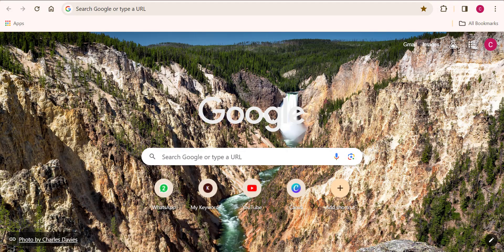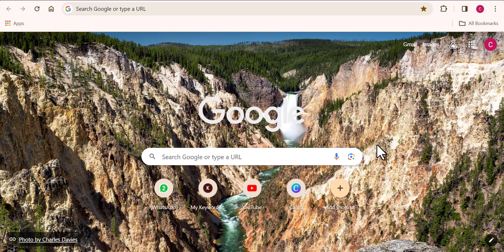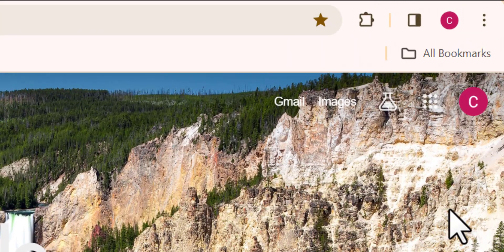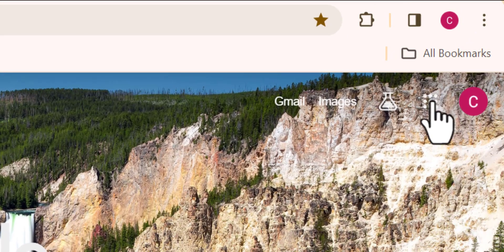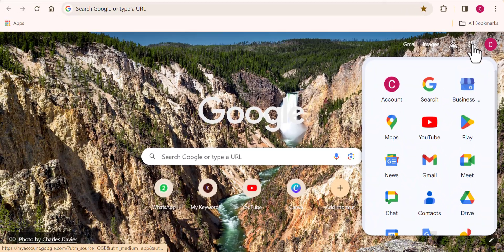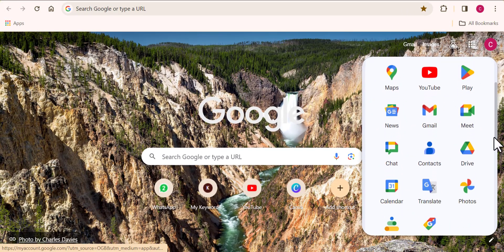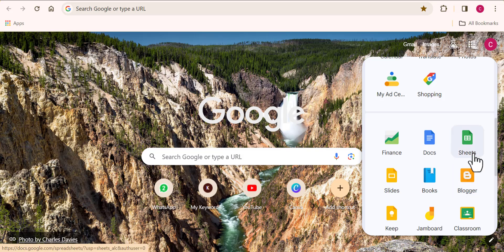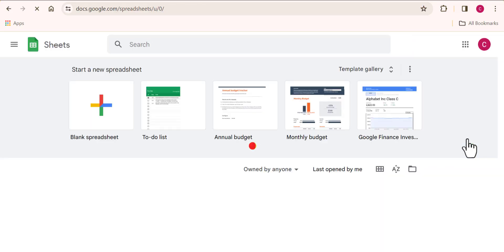So firstly, to access Google Sheets, you want to come over to your browser. Then you want to click on this box icon close to your Google profile picture. Right here, you will find all of Google's software applications here. But I want you to come down to this very part and you see this one that says Sheets. So here is the Google Sheets that we are looking for. So you want to go ahead and open this.